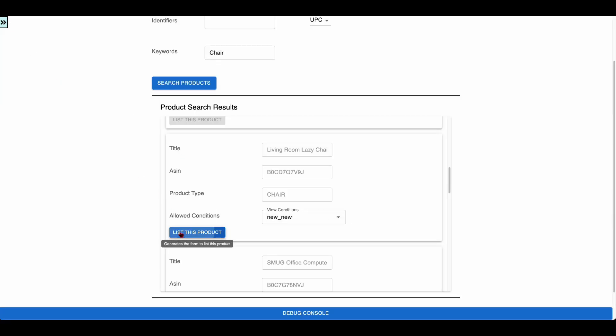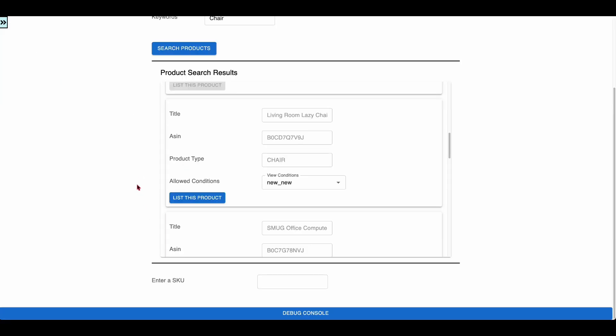Click on the List This Product button. The app shows the text field to enter the SKU.